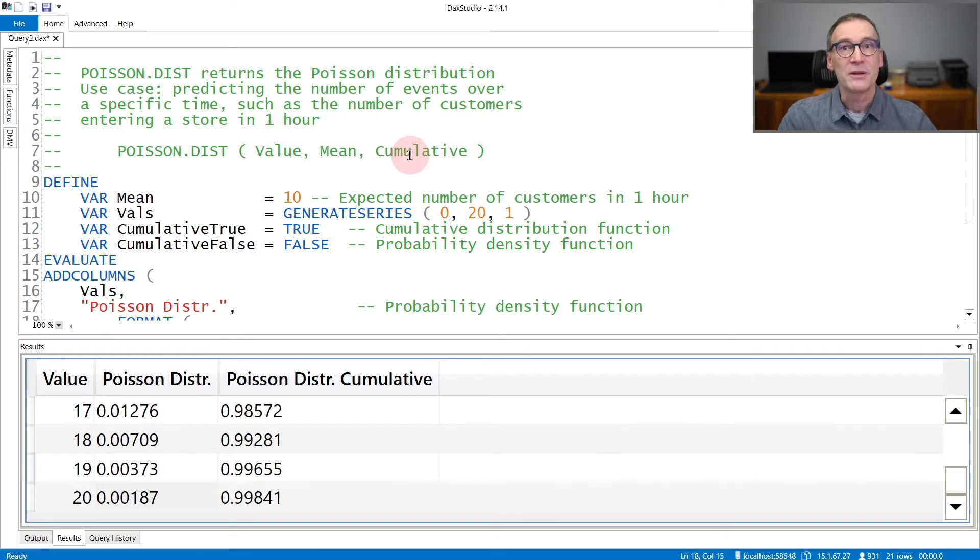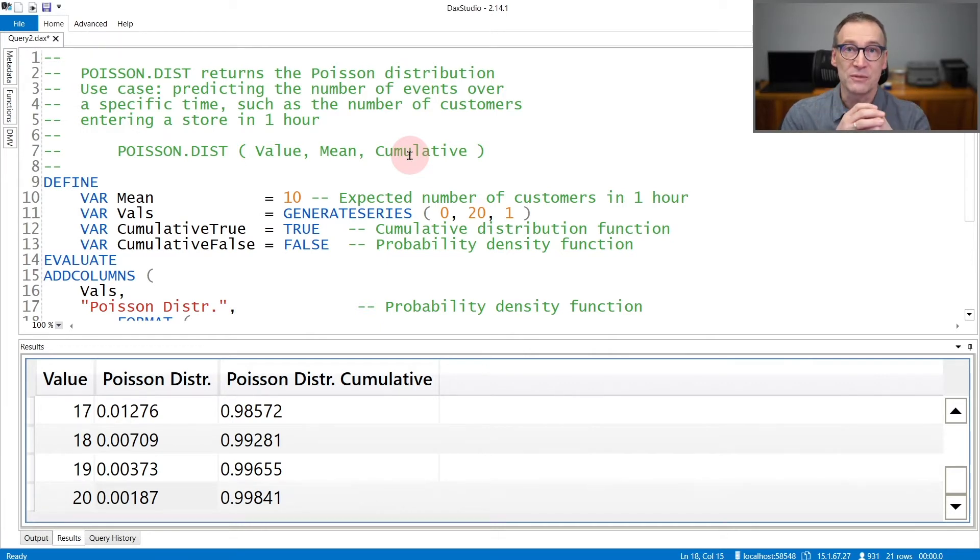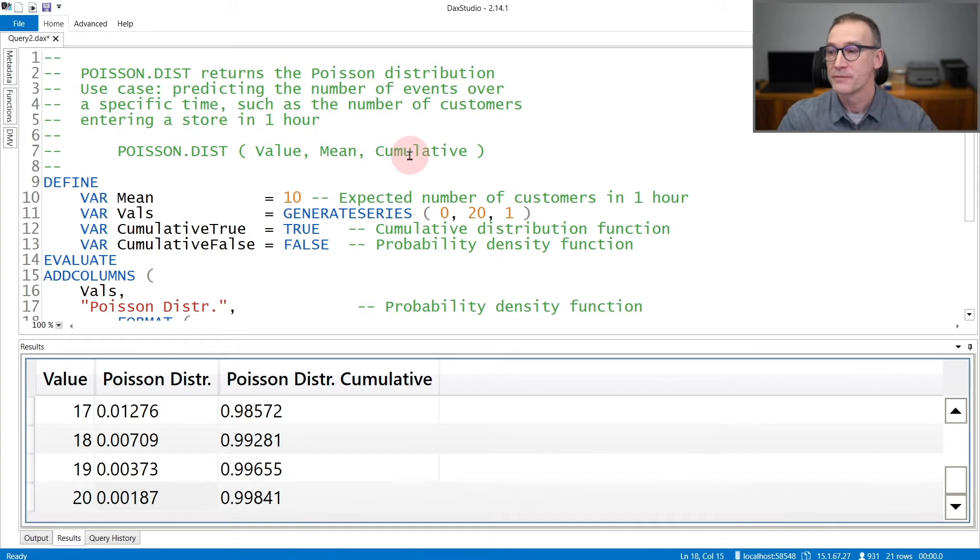That means I'm interested in having exactly seven customers or any number below seven customers. So one, two, three would be good.